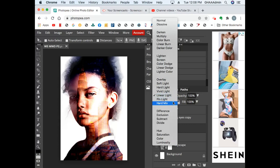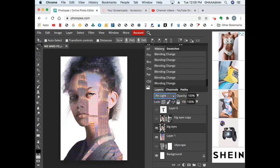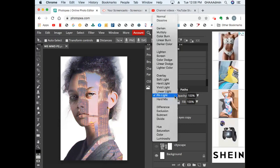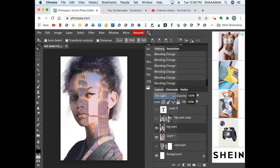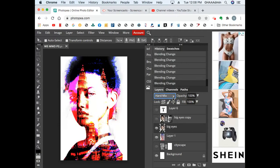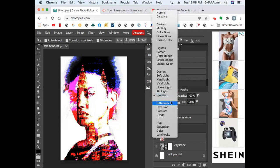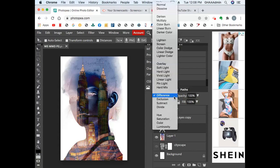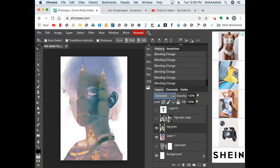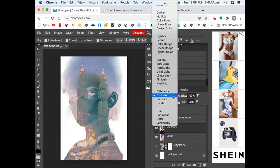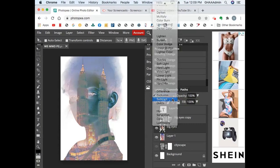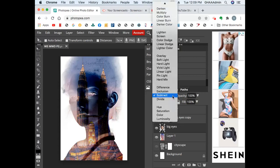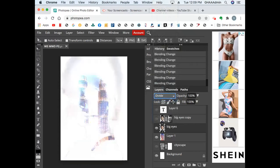Pin light, hard mix, difference—now this becomes almost like a negative. Exclusion, very similar to a negative. Subtract, definitely using the opposite values, so all of these are using opposites. And then divide.